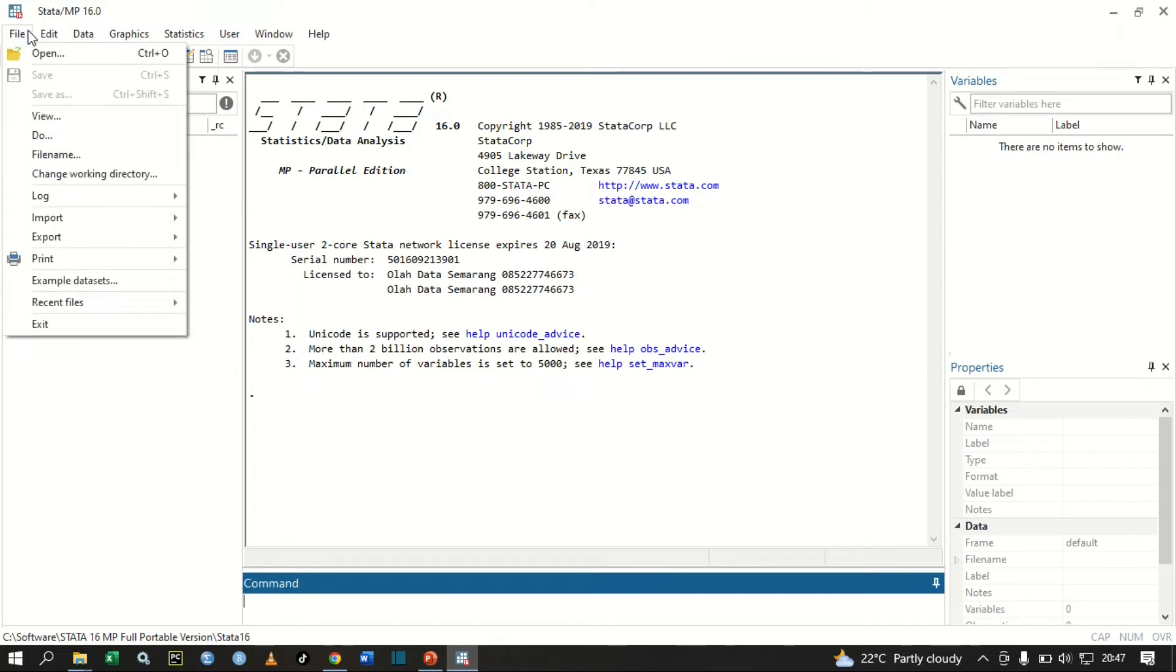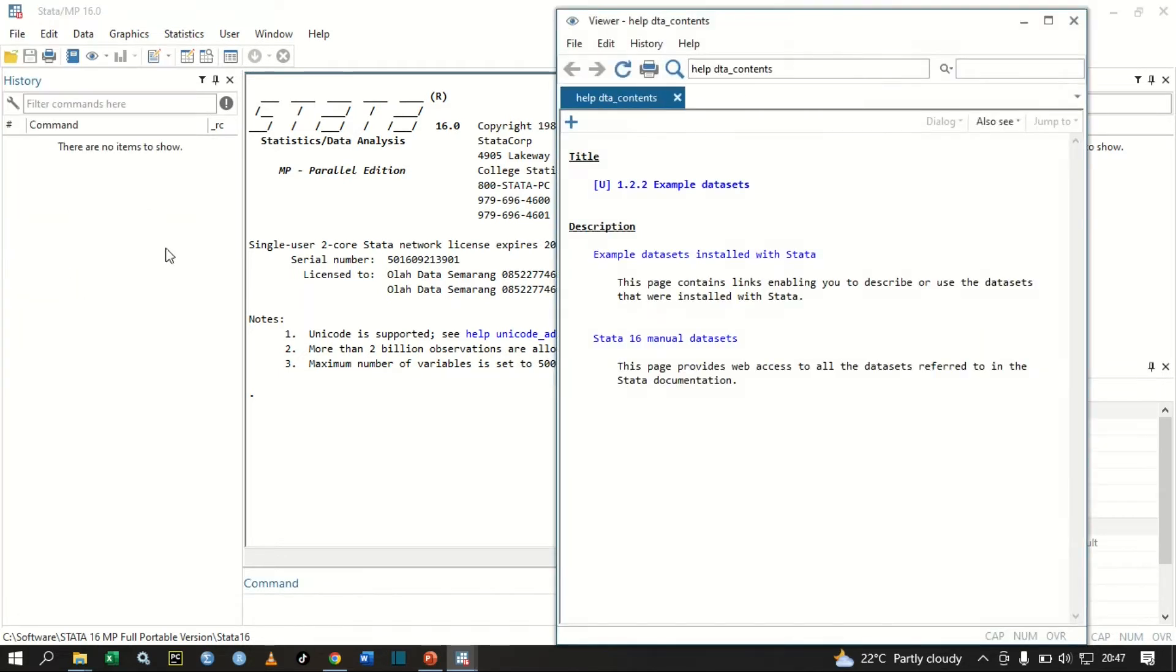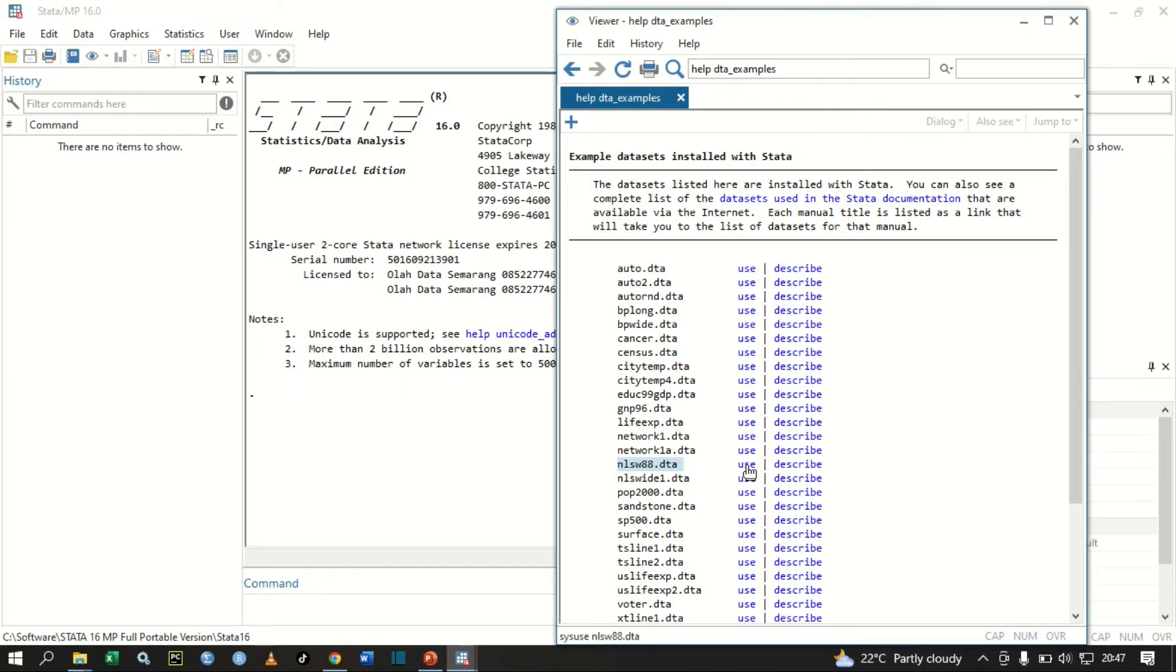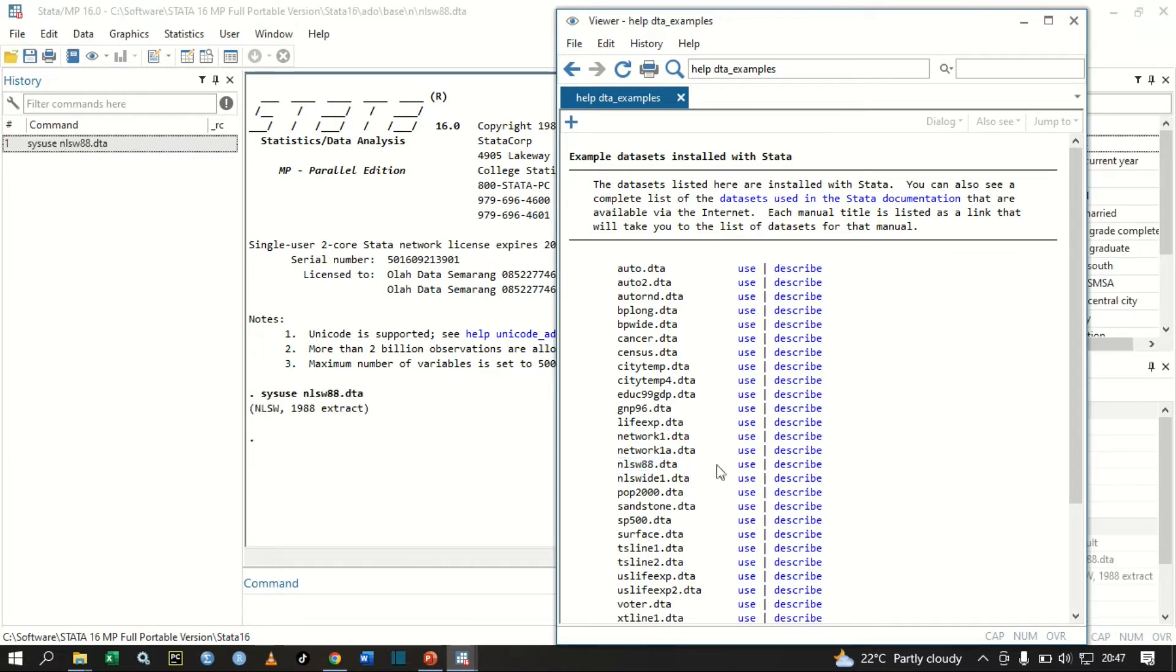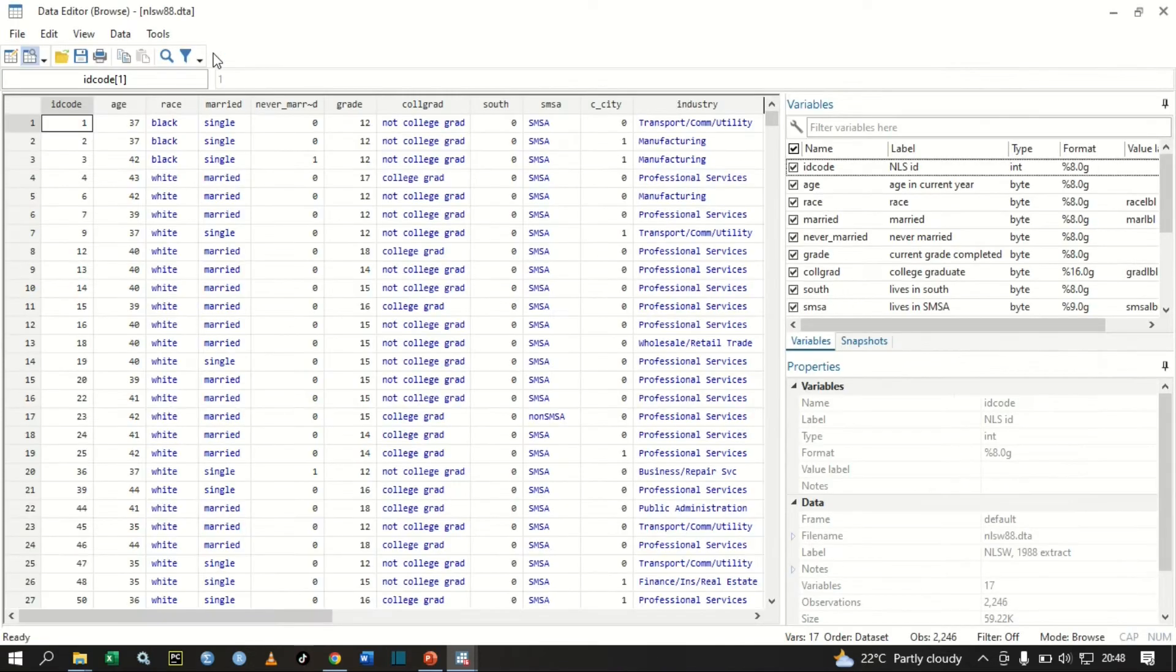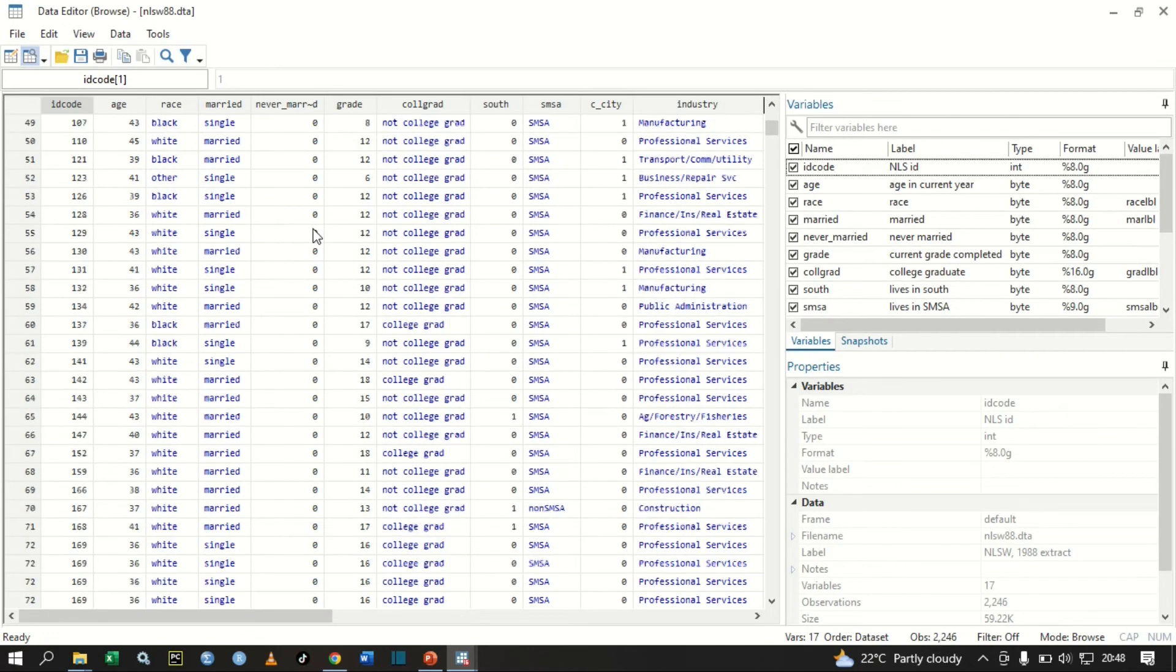In this video, we are going to use an example dataset that is already installed in Stata. Click File, then go to Example Data Set, then Example Data Set Installed with Stata. The one that we're going to use is nlsw88.dta. Let's use it.